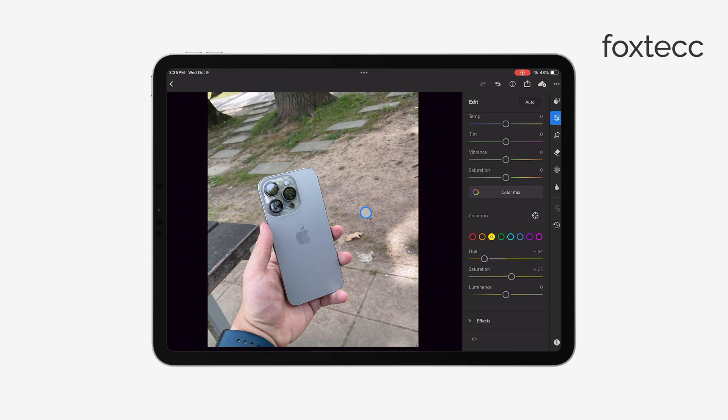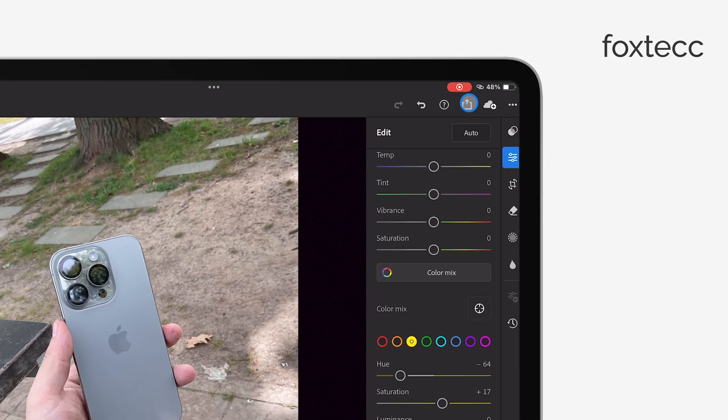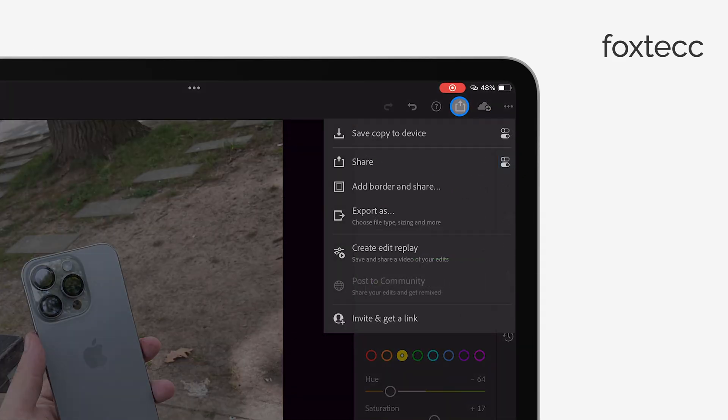After that, tap the Share icon, which looks like a box with an arrow pointing up. From the menu that pops up, you'll want to choose the Export As option.